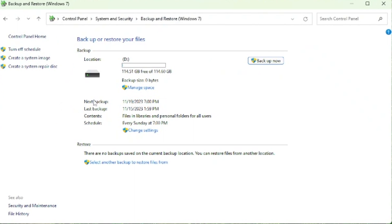All right. Now that we have the disk plugged in, it's going to recognize the disk here. It says that we have 114 GB available. That's perfect.